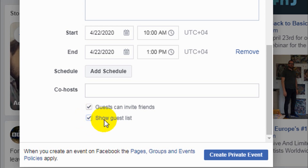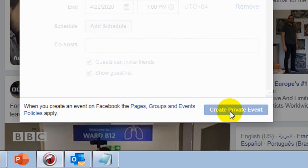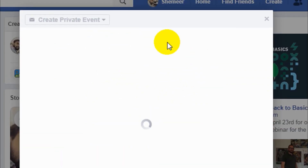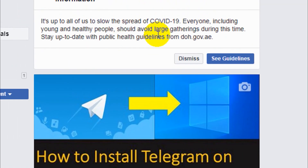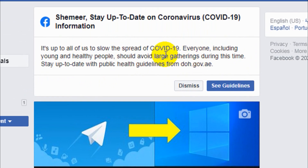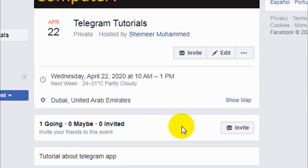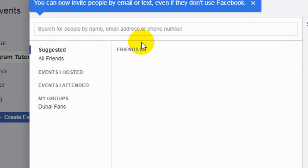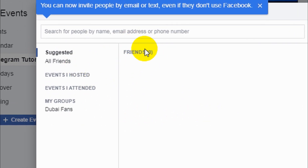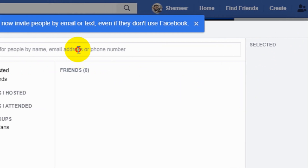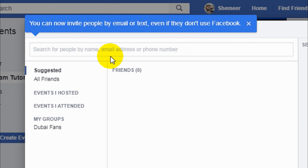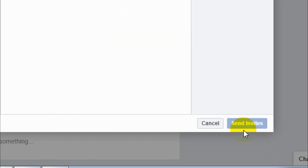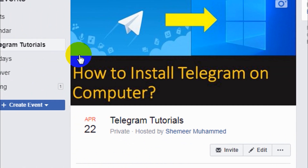Now let's create the private event — it's creating now. The event has been created. There's a COVID-19 notice, just dismiss it. If you want to invite people, you can invite from your friends list. Since I have no friends on this account, I can't invite anyone right now. You can also invite people by email and by phone number. Once you've chosen people, you can send invites.